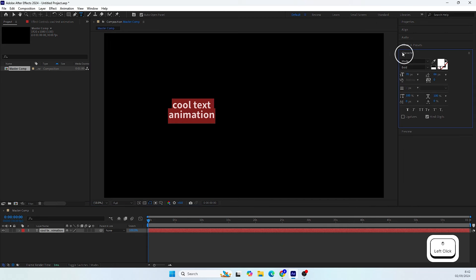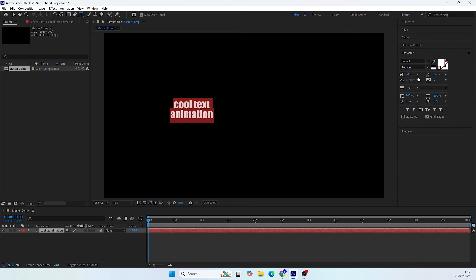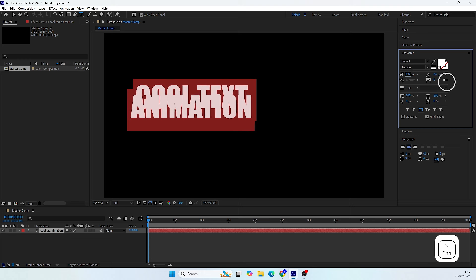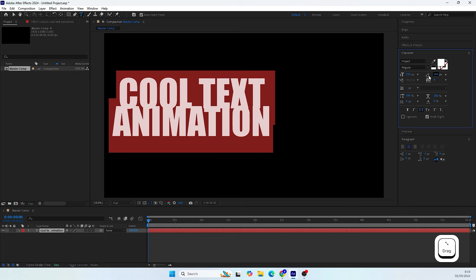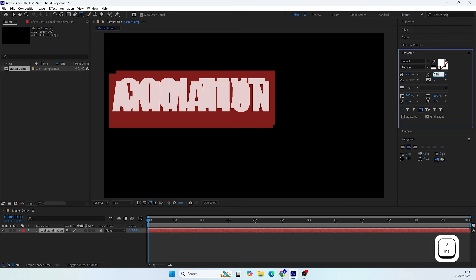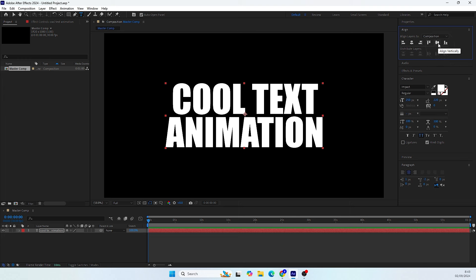For this tutorial I will use a font named Impact. Let's make sure the All Caps function is turned on. Now let's open the Paragraph tab, make sure the paragraph is aligned to the center. Let's enlarge this text to 250 and adjust the leading. Finally, let's align it to the center of the comp.